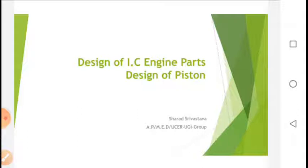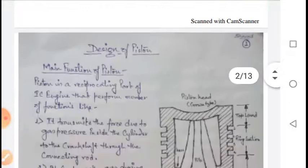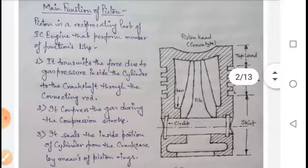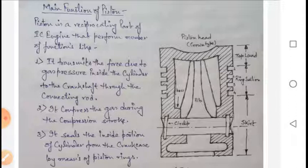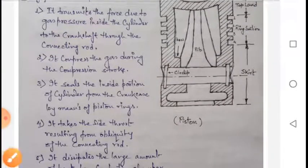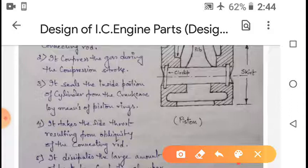I will start with a small introduction of the piston. First, what is the function of the piston? A piston is a reciprocating part of an IC engine that performs a number of functions. It transmits the force due to gas pressure inside the cylinder to the crankshaft via the connecting rod. It also compresses the gas during the compression stroke, and so on.